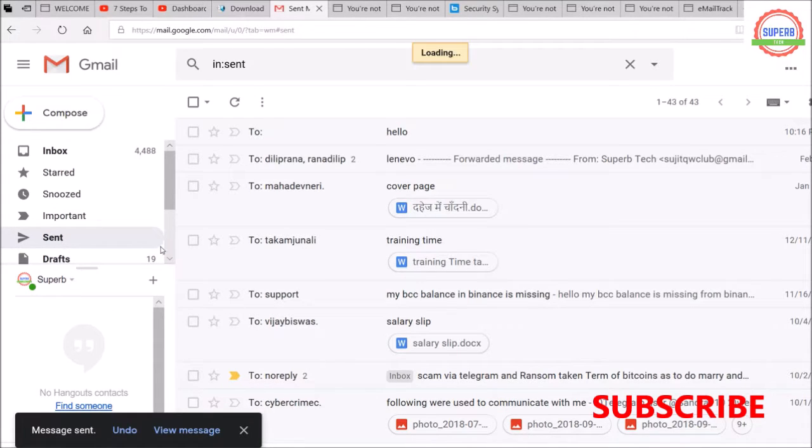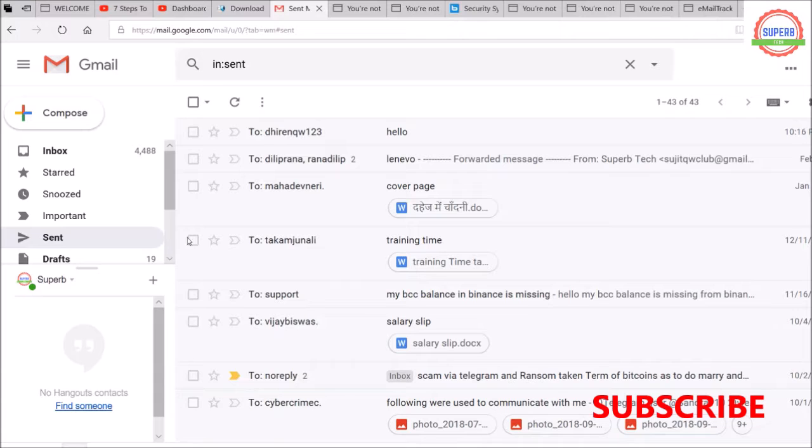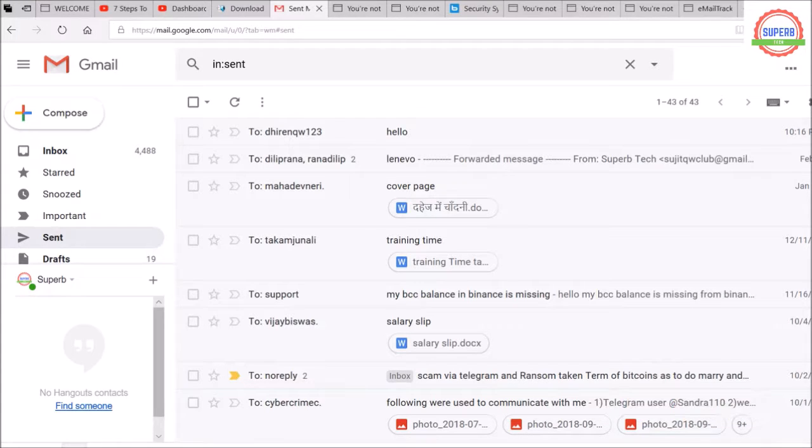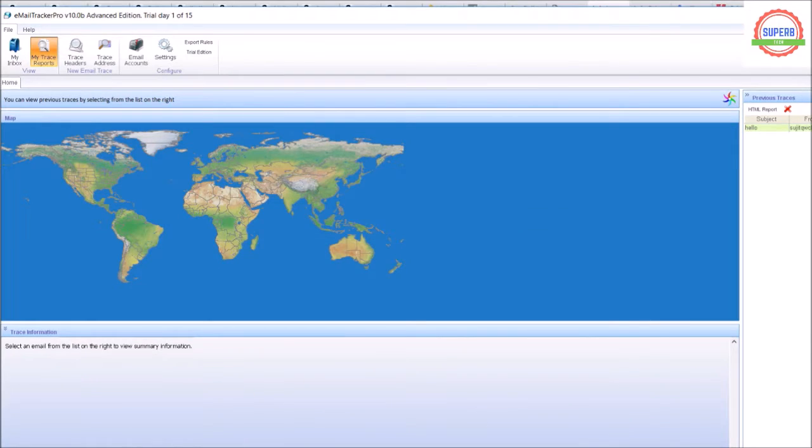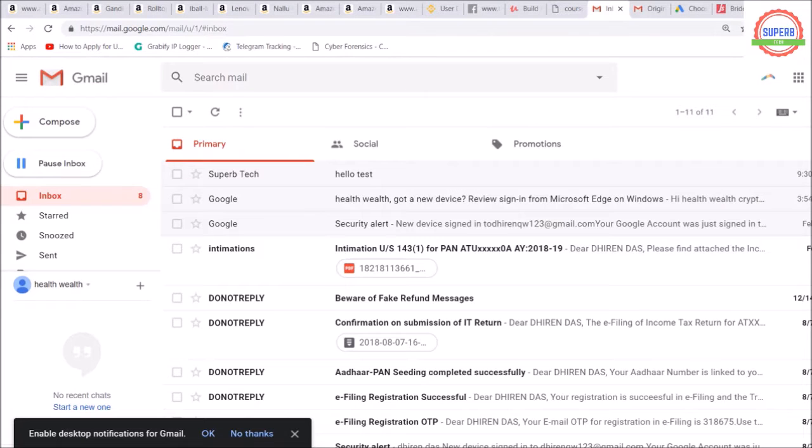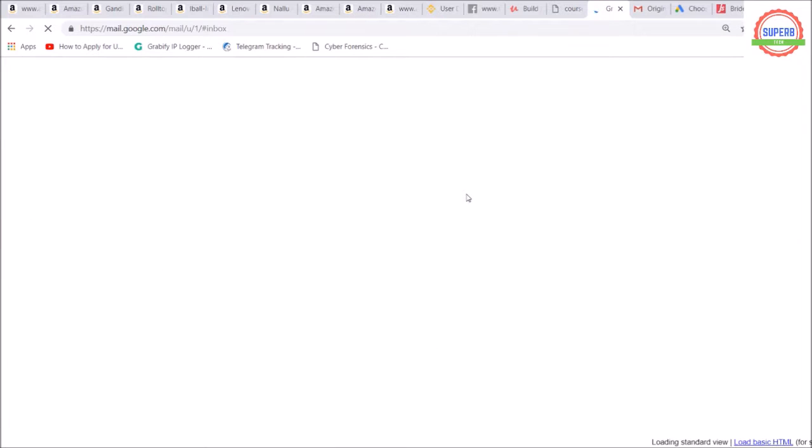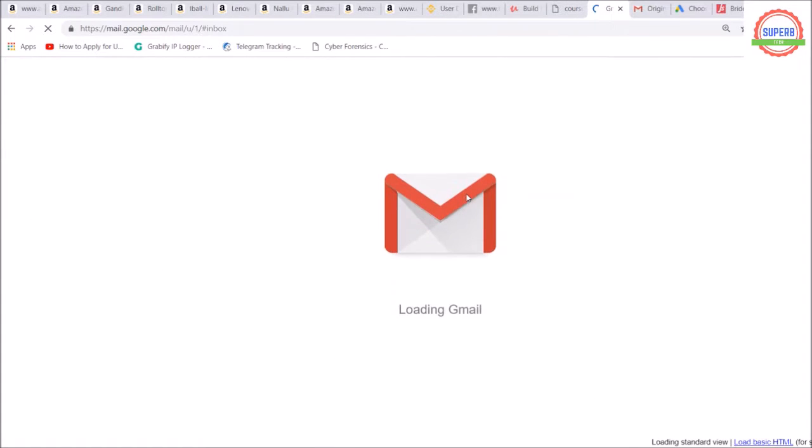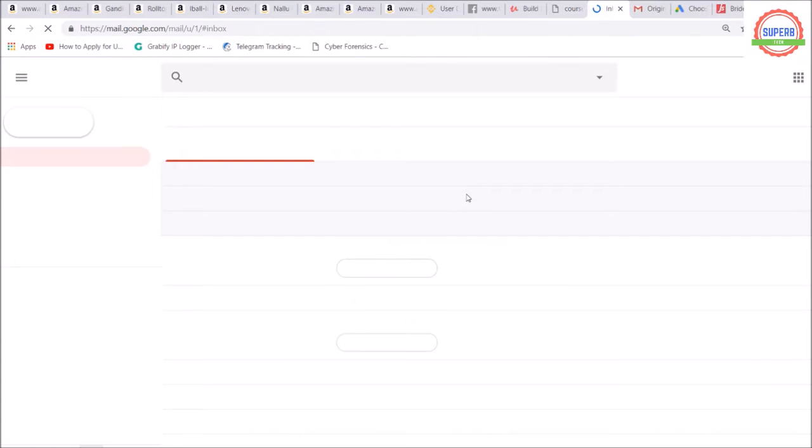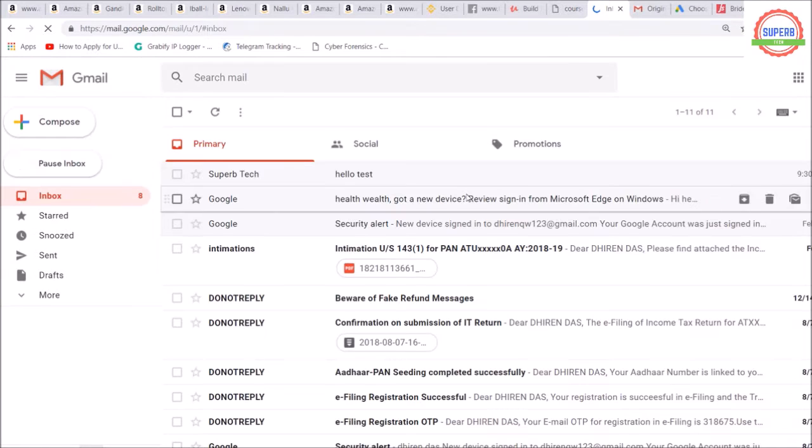It's sent. Let's go back and check. Let me check this one. I've already opened this email to save time. I need to refresh it to receive the email.